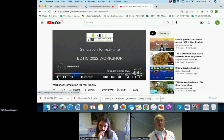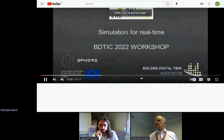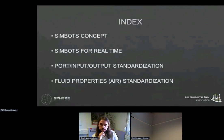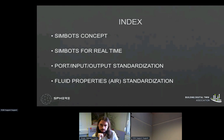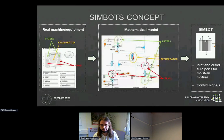Let's listen to this presentation, which was the first attempt to define which standards we need. Building Digital Twin International Congress 2022 — Presentation for Simulation Workshop. During the video, four different topics will be analyzed: first, the definition of SIMBIT; second, the use of SIMBITs for operation and integration in real time; third, the standardization of inputs and outputs of the SIMBIT; and finally, the standardization of fluid properties calculation for moist air mixtures. A SIMBIT is the mathematical representation of a real machine or equipment based on differential algebraic equations to simulate the real behavior of a system.